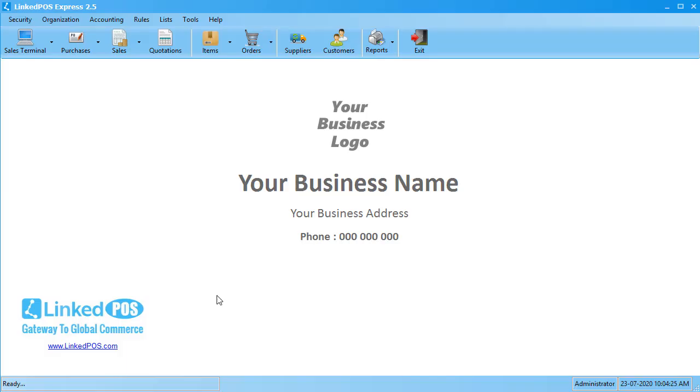Hello and welcome to this Linked POS training video. In this video, we're going to be talking about quick and bulk purchases in Linked POS.